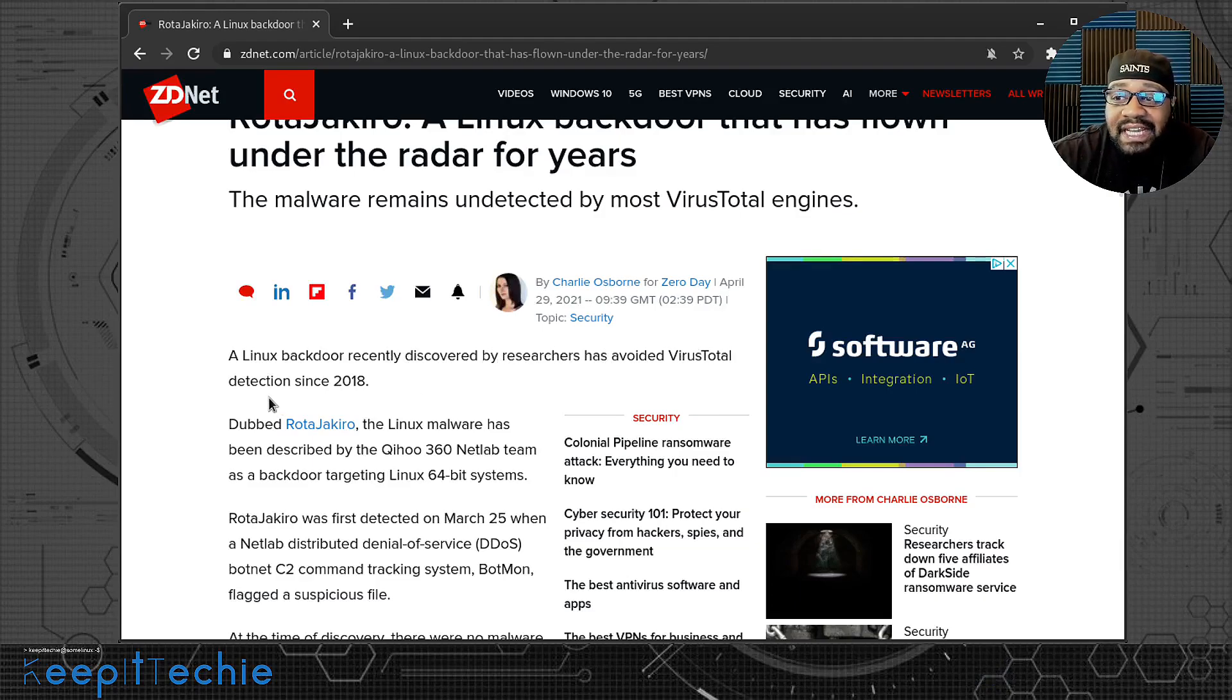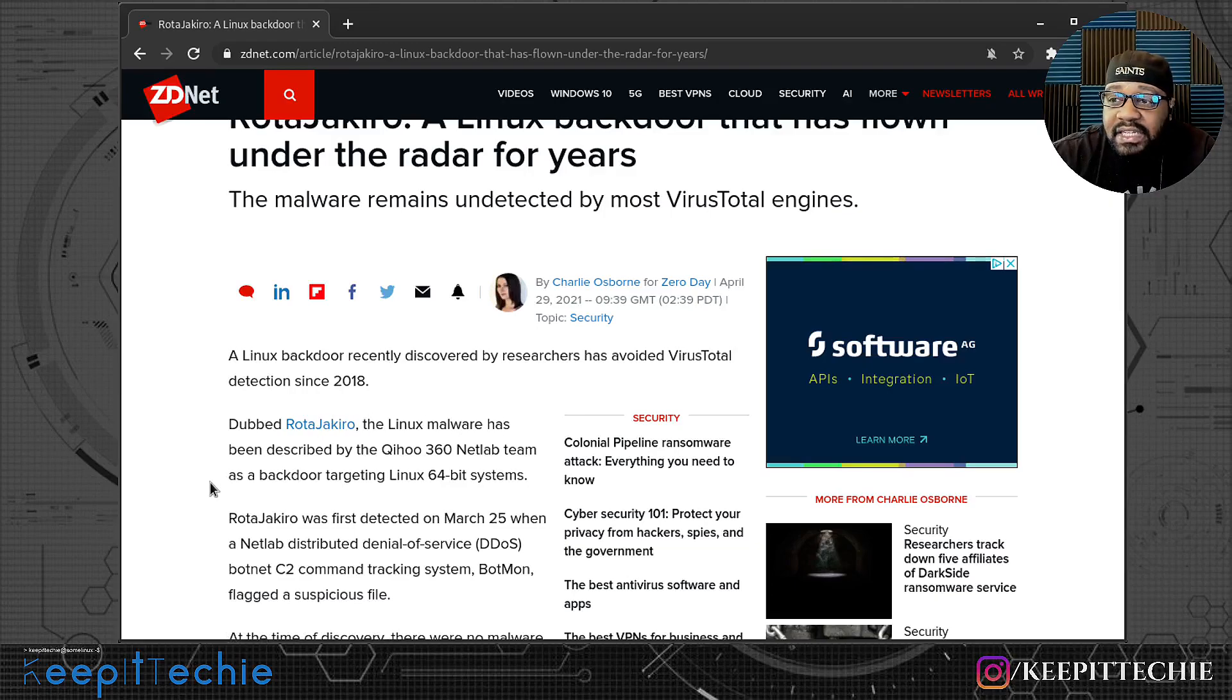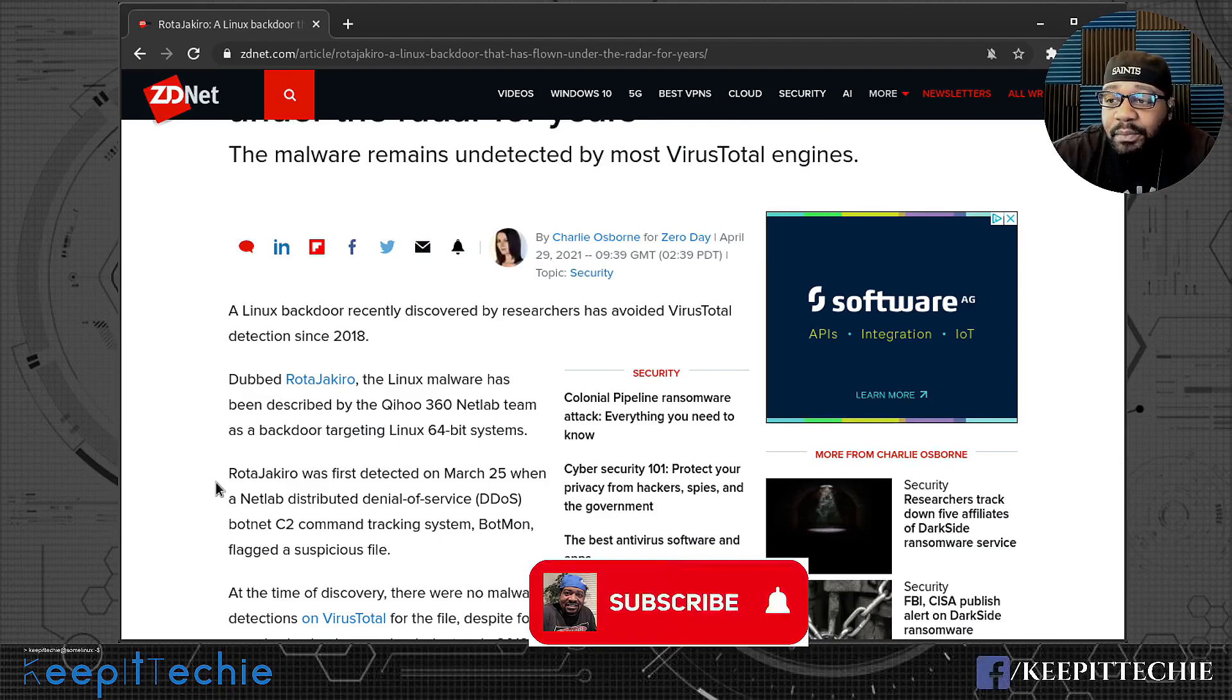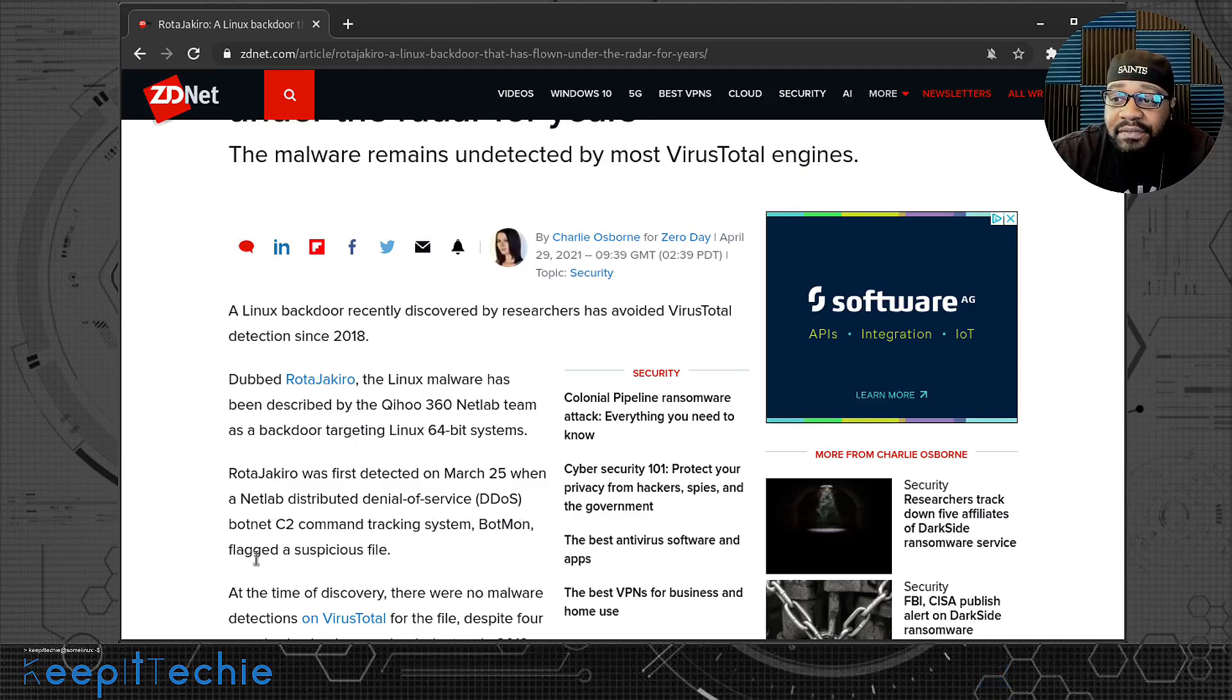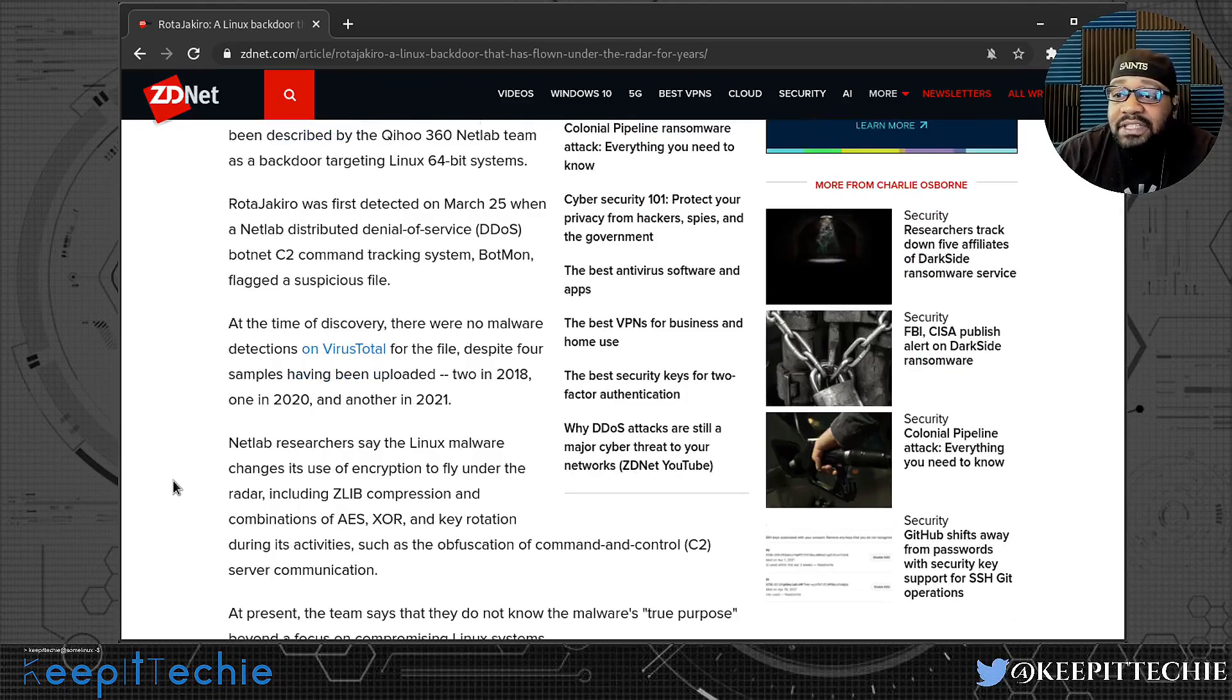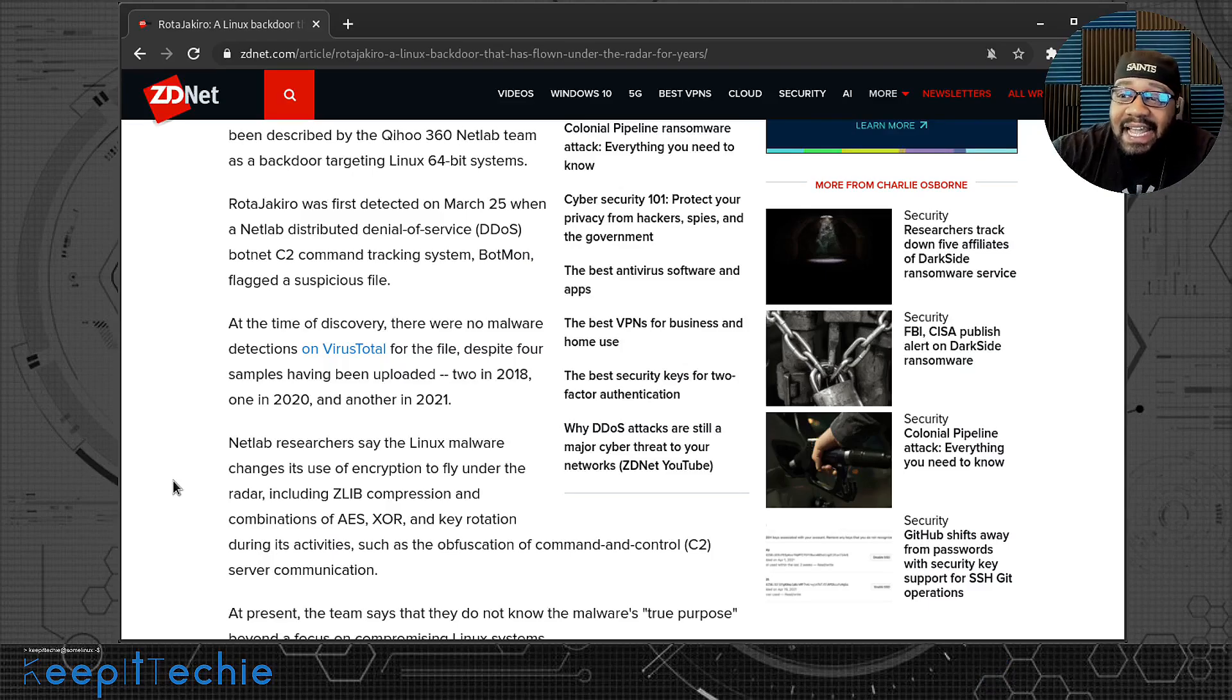It says a Linux backdoor recently discovered by researchers has avoided VirusTotal detection since 2018. Dubbed RotaJakiro, the Linux malware has been described by the Qihoo 360 Netlab team as a backdoor targeting Linux 64-bit systems. RotaJakiro was first detected on March 25th this year when Netlab's distributed denial of service botnet C2 command tracking system, BotMon, flagged a suspicious file. At the time of discovery, there were no malware detections on VirusTotal for the file, despite four samples having been uploaded in 2018 and one in 2020 and another in 2021.